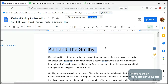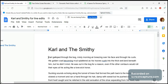This submission has already been accepted. Deva has done the developmental edit, so now it's my turn to do the line edit. I just want to point out that Erica is not a fantasy writer — well, she is now — but she started off writing in suspense, thriller, and even horror. So fantasy is a new genre for her, but she's done really well. So I'm going to start the line edit: 'Carl gallop through the bog, misty morning air breezing over his face and through his curls.'